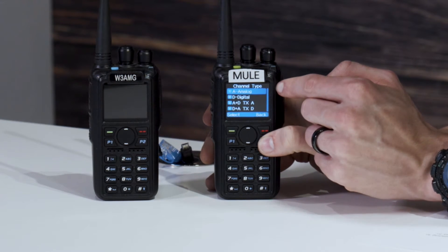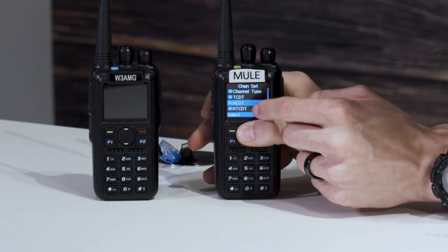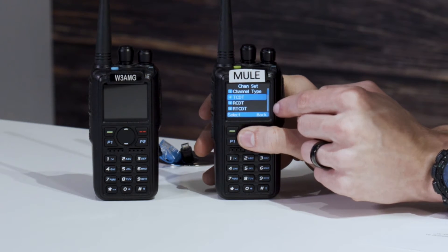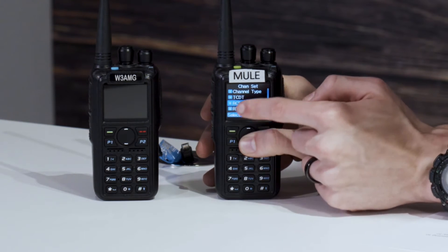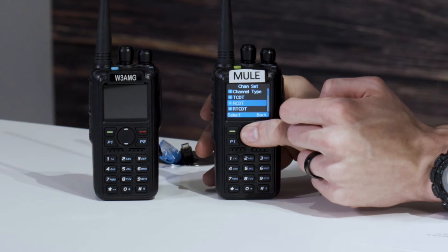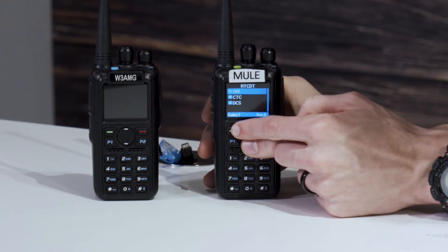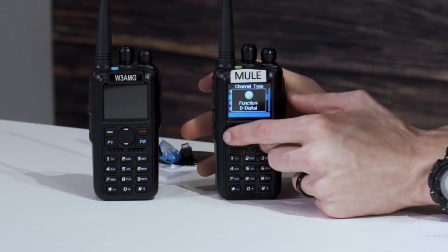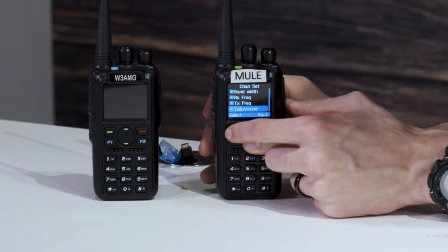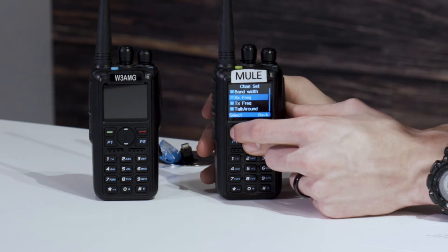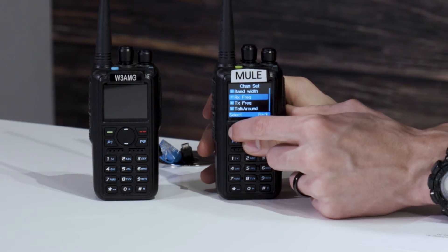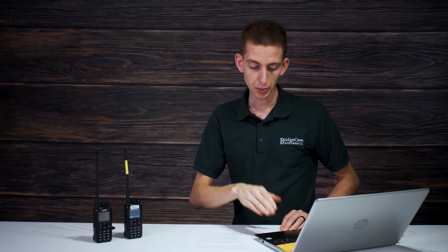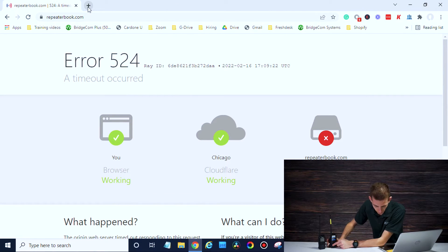Change the channel type over to digital and we'll have different options. Now for the receive and transmit frequency — first we'll set the receive frequency. Receive is downlink, so that is 444.625. For transmit, that is our uplink: 449.625. You can hit the pound key and it will actually complete the entry for you.